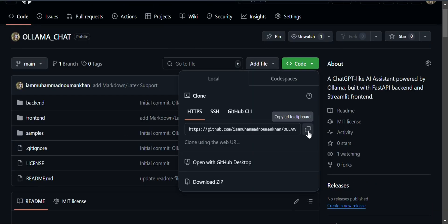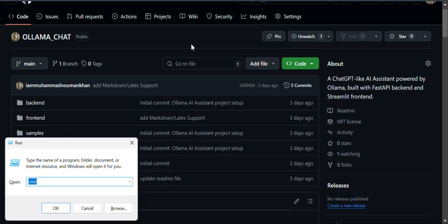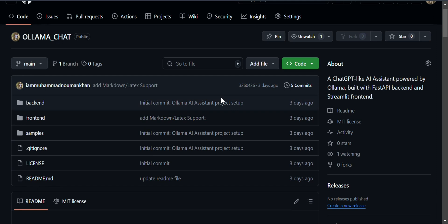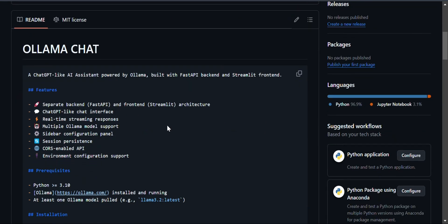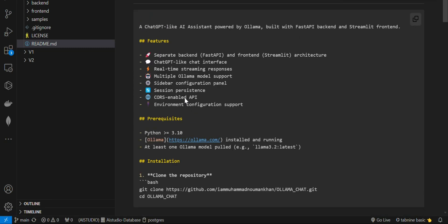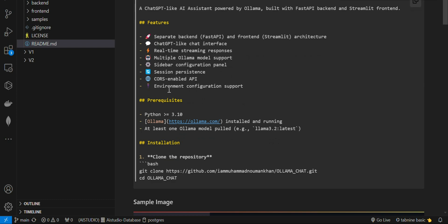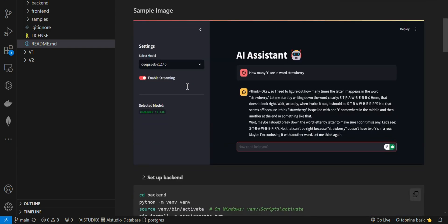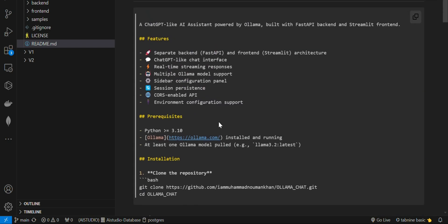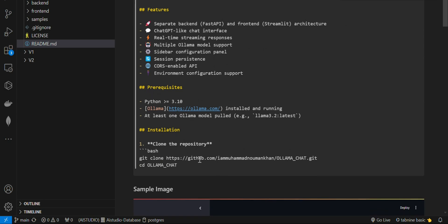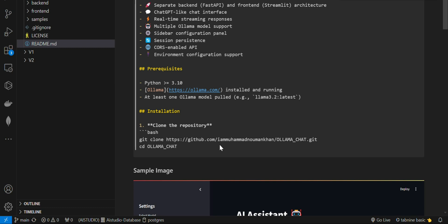There is nice documentation added with this repository. You simply clone this repository - open the command terminal and git clone this repository. After cloning, jump to the code. Here is the README file and every step is explained there.